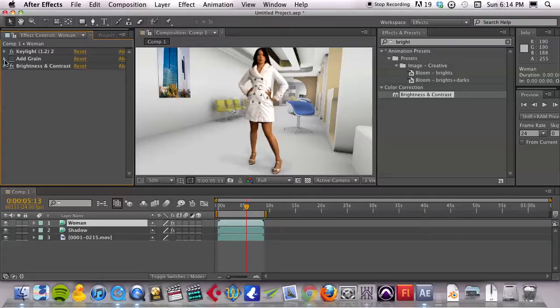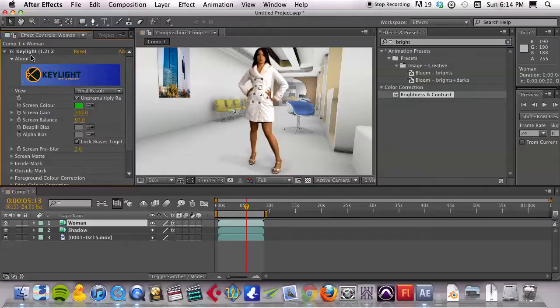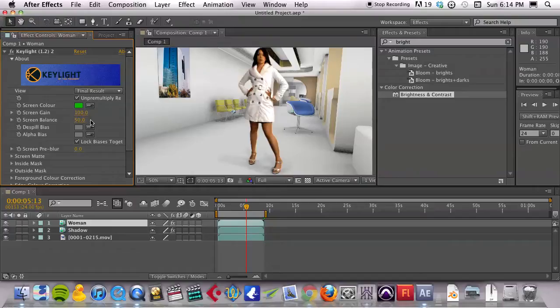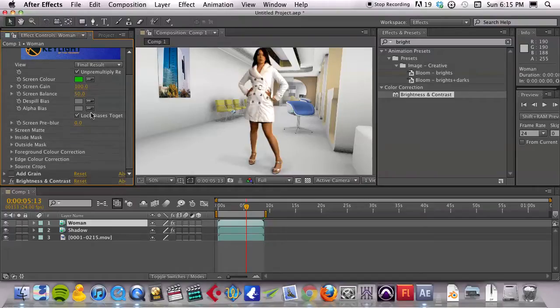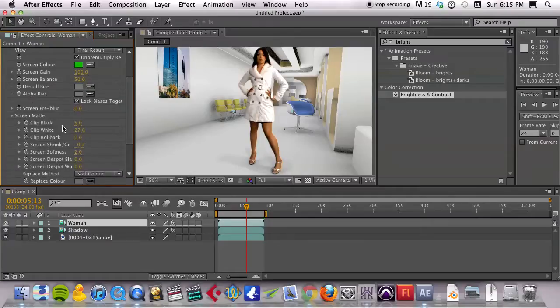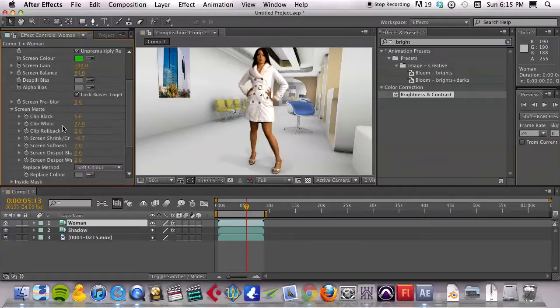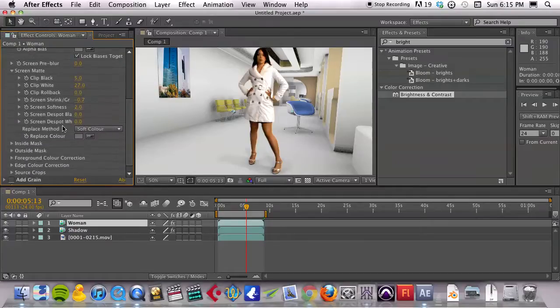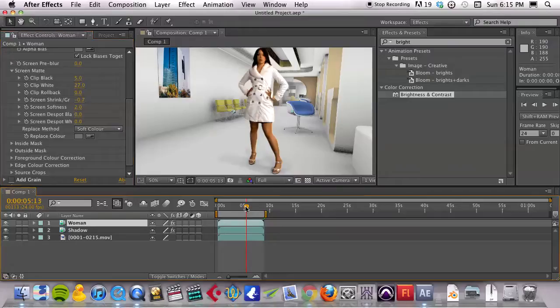The main keying that I did on this layer was with Keylight 1.2, which comes with After Effects CS5.5. What I can do is just kind of reset this and go through the things that I did to key it.